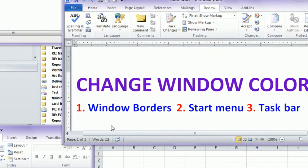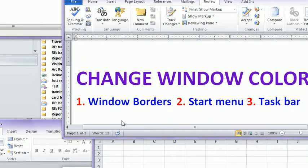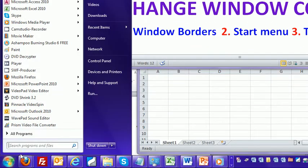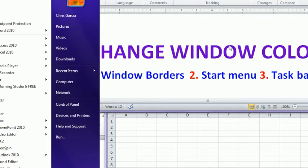In this video, I'm going to show you how to change the color of your window borders, your start menu, and your taskbar.